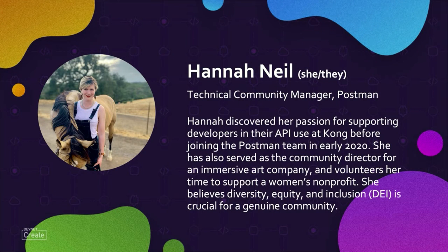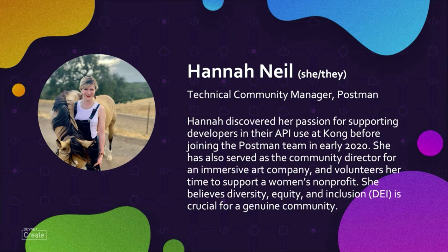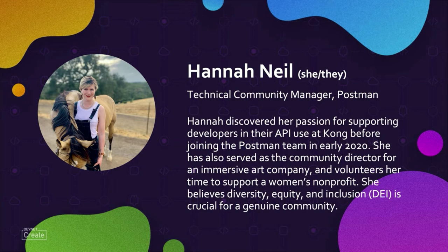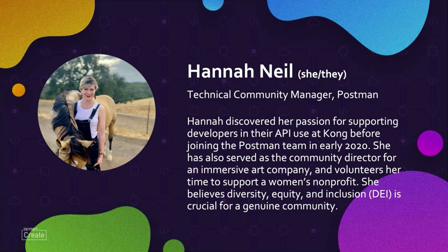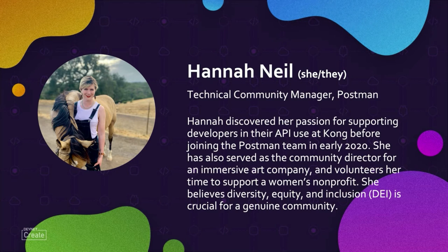I have also stewarded other communities in other industries, and I firmly believe that diversity, equity, and inclusion, DEI, is a crucial part of genuine community. Without it, you have more of a network with aligned interests.